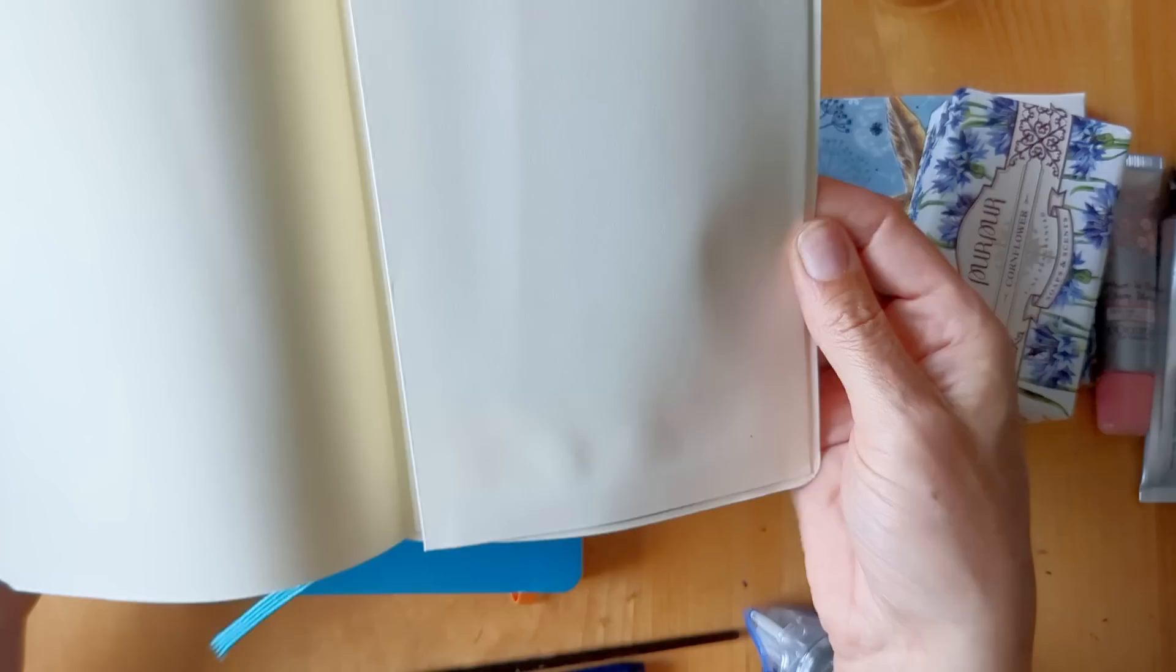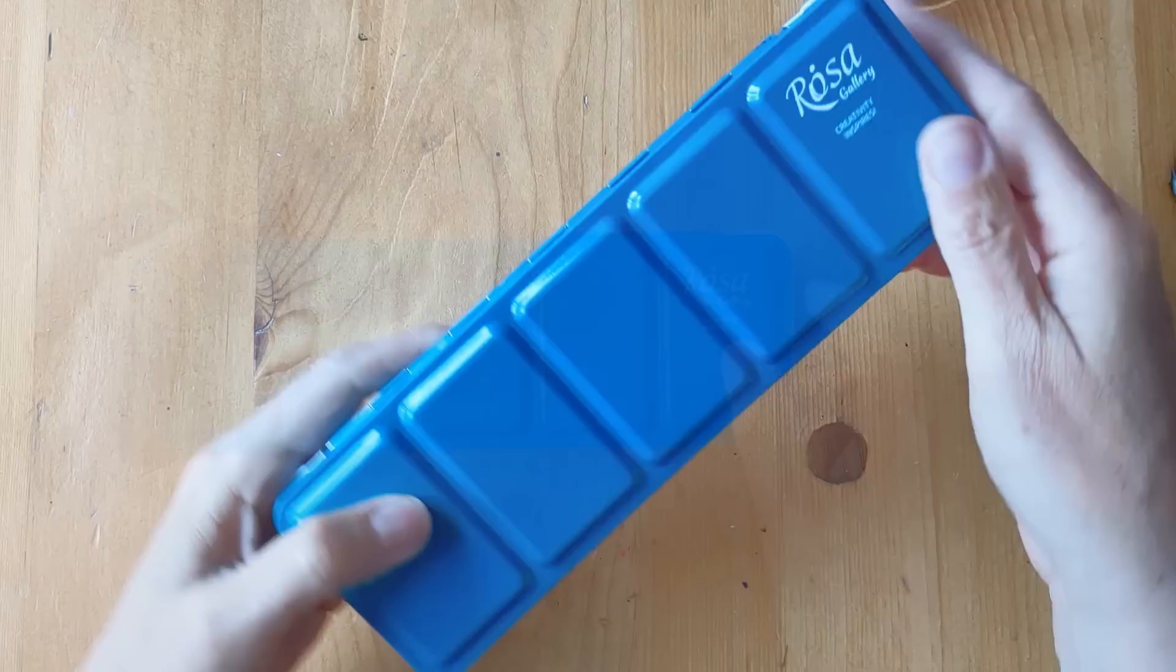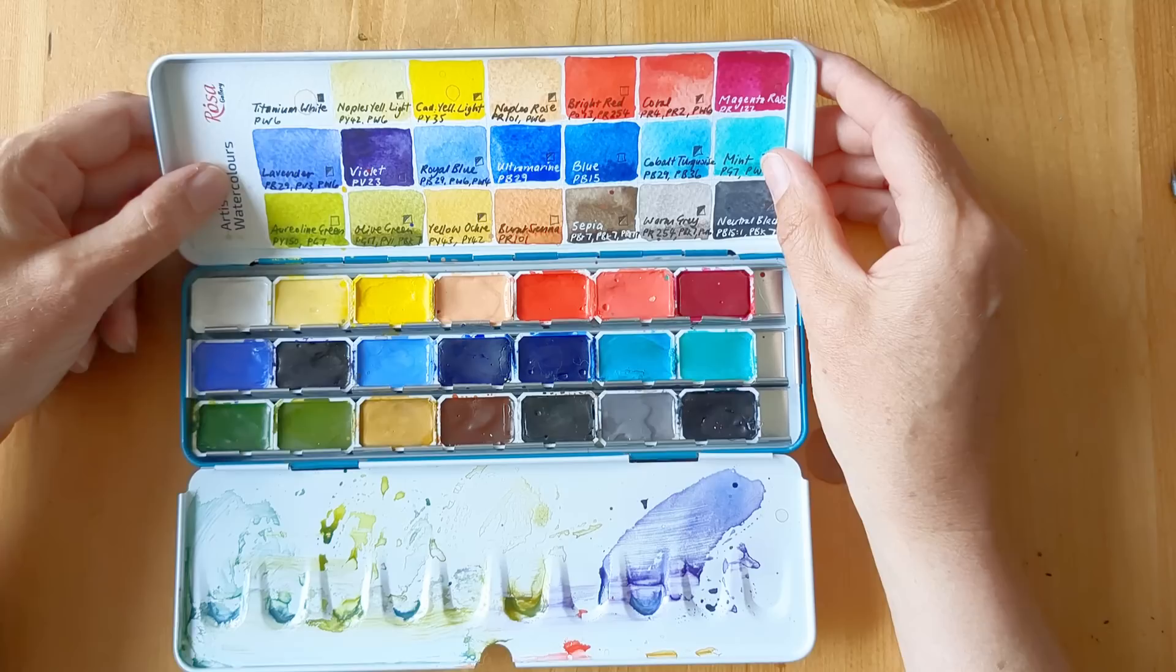Oh, they're lovely. I would enjoy using those. So a few weeks ago I bought myself the Rosa Gallery Romantic palette, and I really enjoyed these colors and the paints, but I was curious about the single pigments from Rosa Gallery.